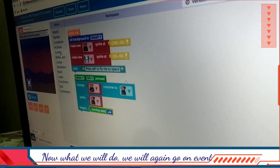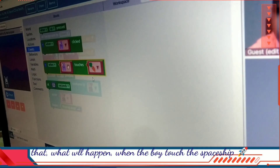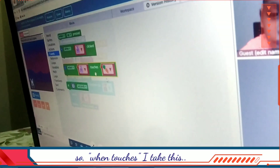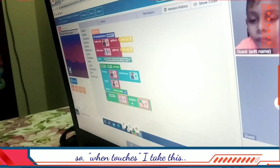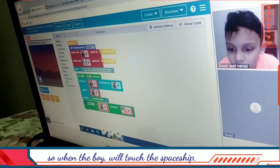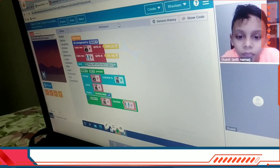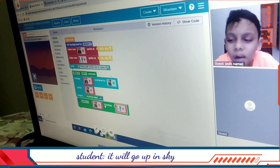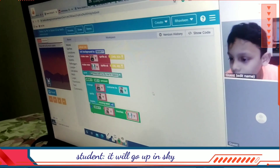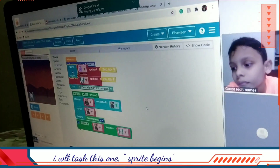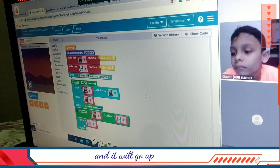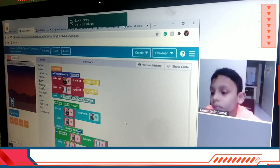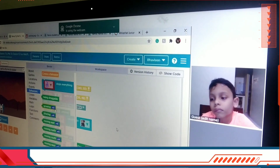Now we will again go on events and create another event — what will happen when the boy will touch the spaceship. When the boy touches the spaceship, it will go up in the sky. I'll take this, sprite begins, and it will go up. We'll go on behaviors and set up as north — the direction 'up'.